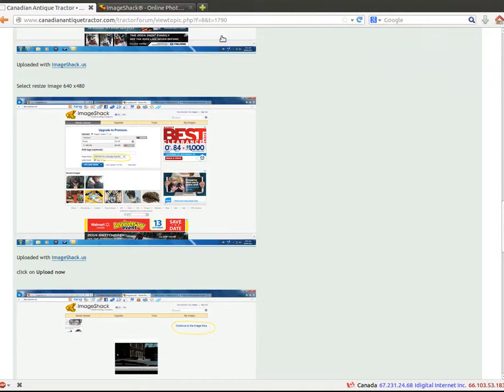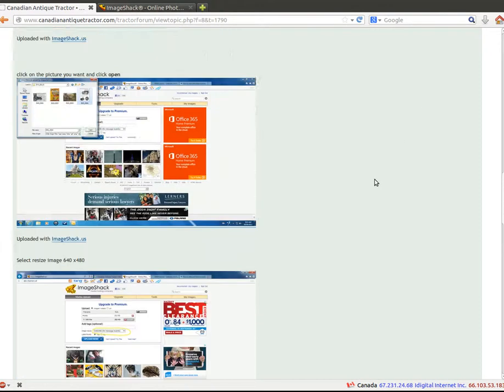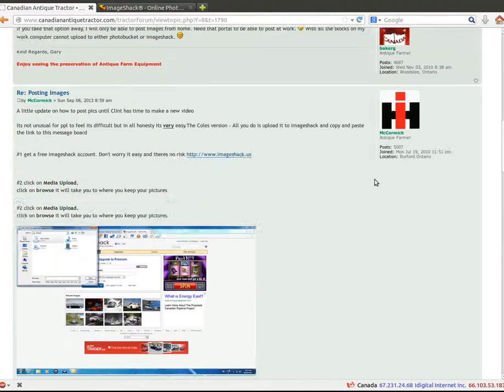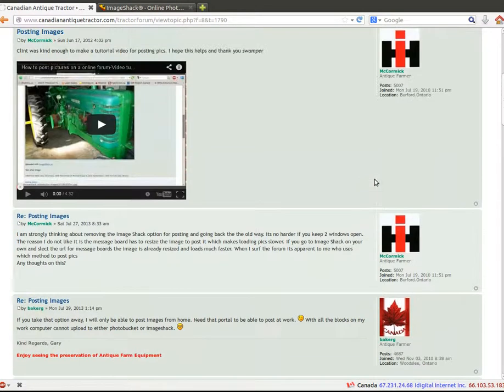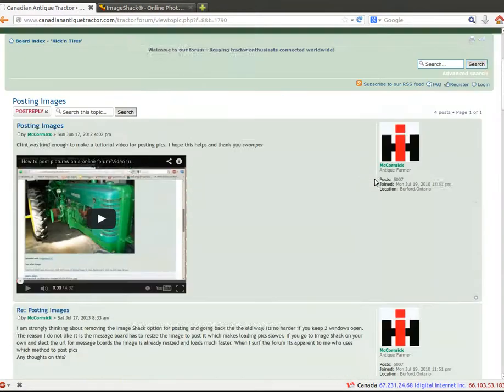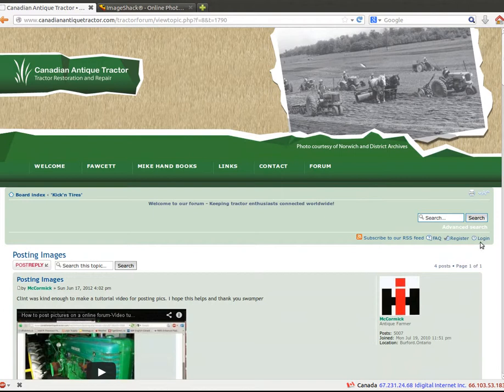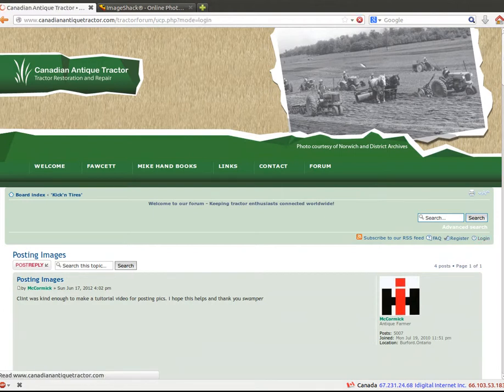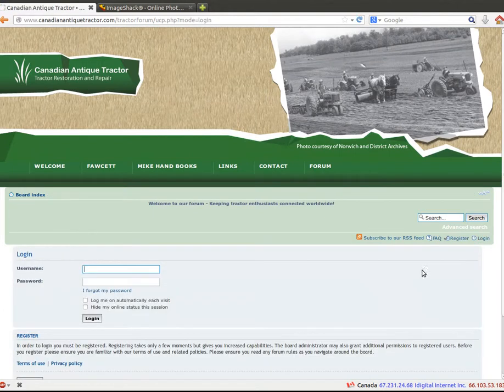Alright, so we're going to learn how to post images on Canadian Antique Tractor with the new Image Shack. So first we're going to want to log in to our Canadian Antique Tractor.